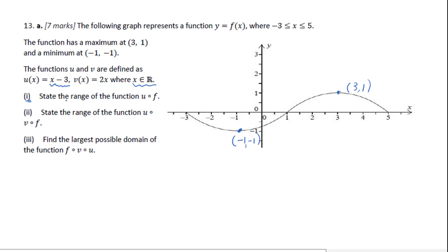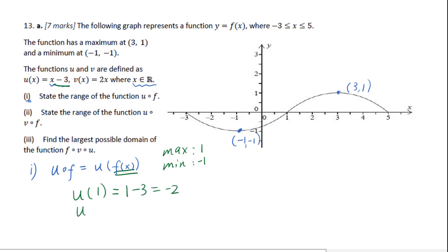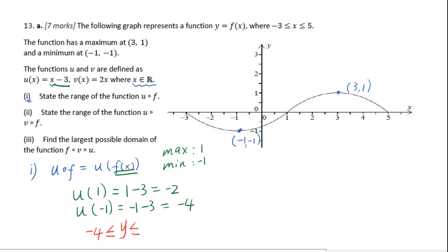For part one, state the range of the function u of f. For u(f(x)), the range of f(x) will be the domain of u. For f(x), the maximum value is 1 and the minimum is negative 1. So u(1) = 1 minus 3 = negative 2, and u(negative 1) = negative 1 minus 3 = negative 4. The range of u∘f will be y greater than or equal to negative 4 and less than or equal to negative 2.